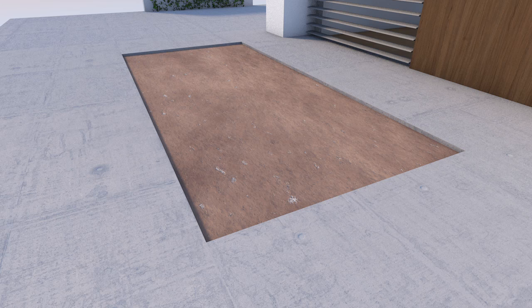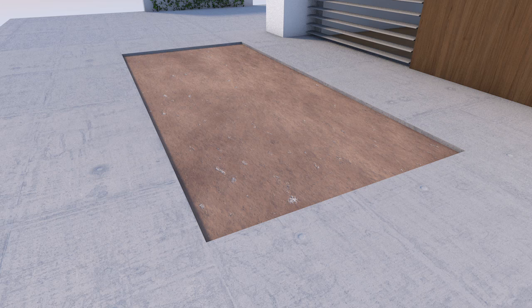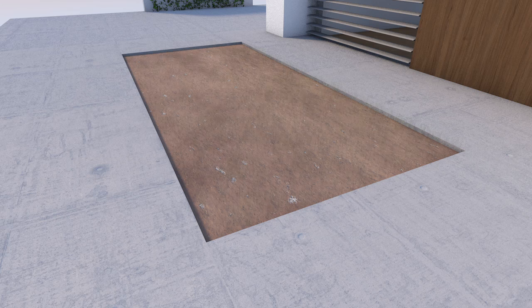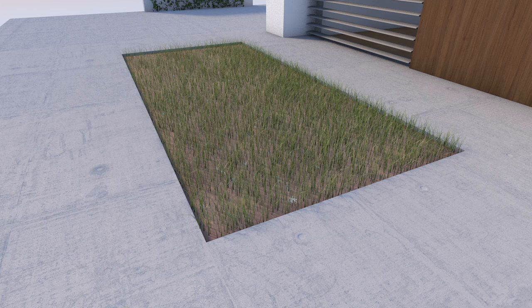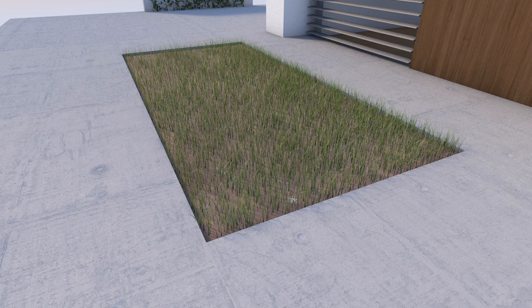Here we have a bitmap image of soil in the color channel and the grass channel is turned off. Now the grass channel is on.